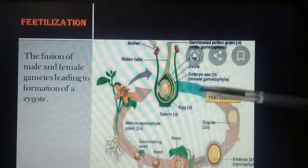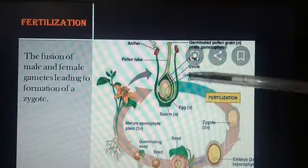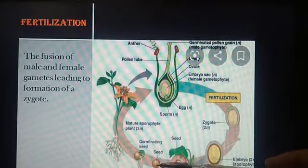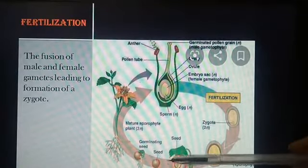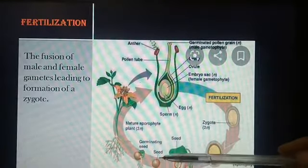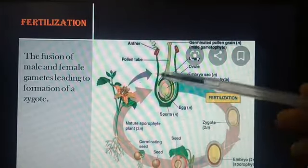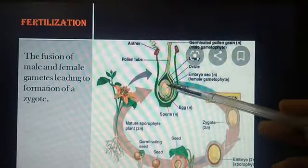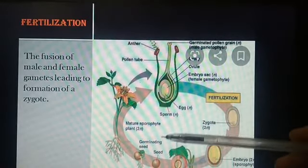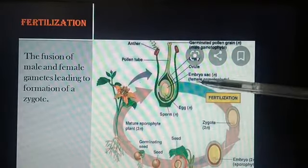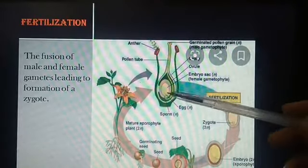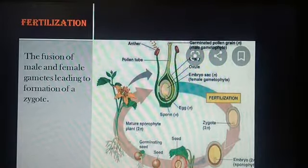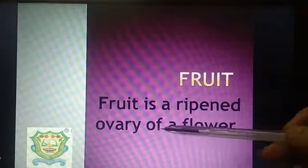After fertilization, the ovule present in the ovary grows to become a seed. The seed contains an embryo — the baby plant — and food for the developing new plant. A seed is the sexual reproductive body of a plant which can be used to grow more plants. All the ovules present in the ovary of a flower get fertilized by pollen grains and grow to become seeds. Thus, the ovary of a flower may give rise to a number of seeds. After fertilization, the ovary of the flower develops and becomes a fruit, which is essentially the ripened ovary of a flower.